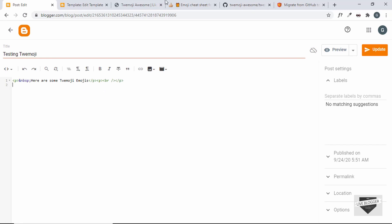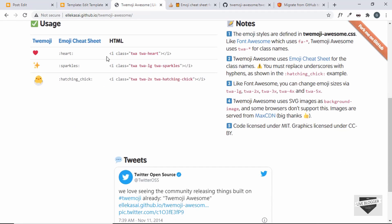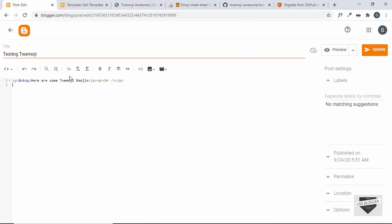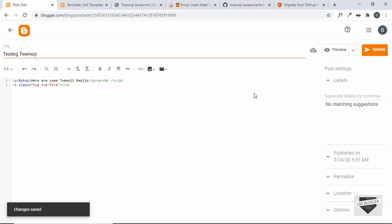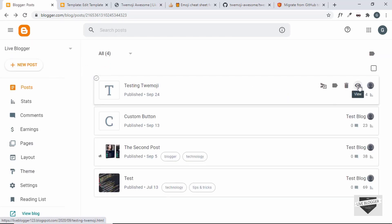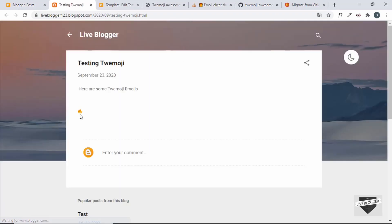Here we'll create an i tag with classes 'twa' and 'twa-fire' — as we saw, the class is 'twa' hyphen the emoji name. Copy the class code and paste it in, replacing any placeholder with 'fire'. Click Update and the post is saved. Click View and we can see the fire emoji is being displayed.